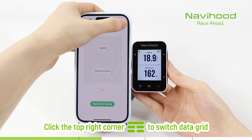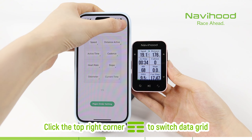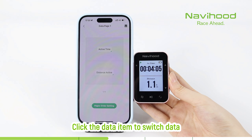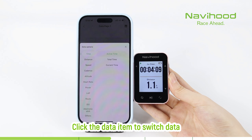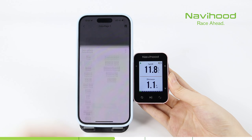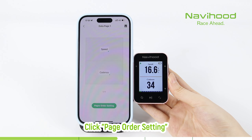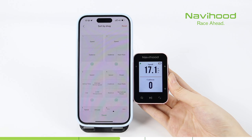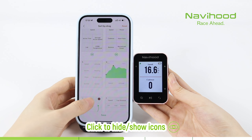Click the top right corner to switch the data grid. Click the data item to switch data. Click page order setting. Click to hide or show icons.